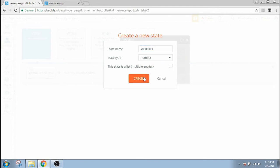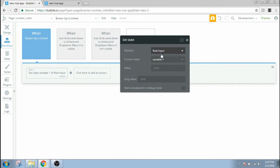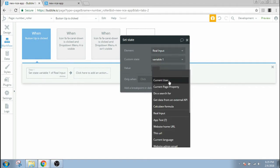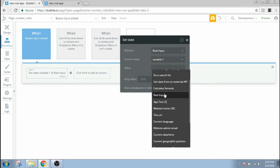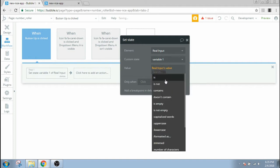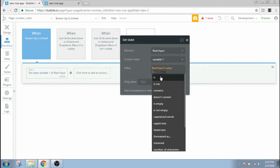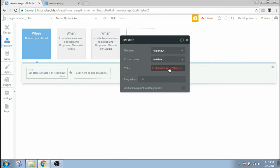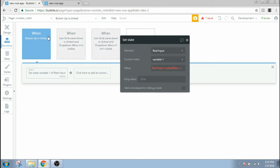And I'm gonna need to give it a name, let's say variable one. The type of my variable would be number, and create. So when button up is clicked, the value of my variable one inside real input would be the value of real input, and I don't see any plus sign here. That's probably because I did not set the content type of the input.